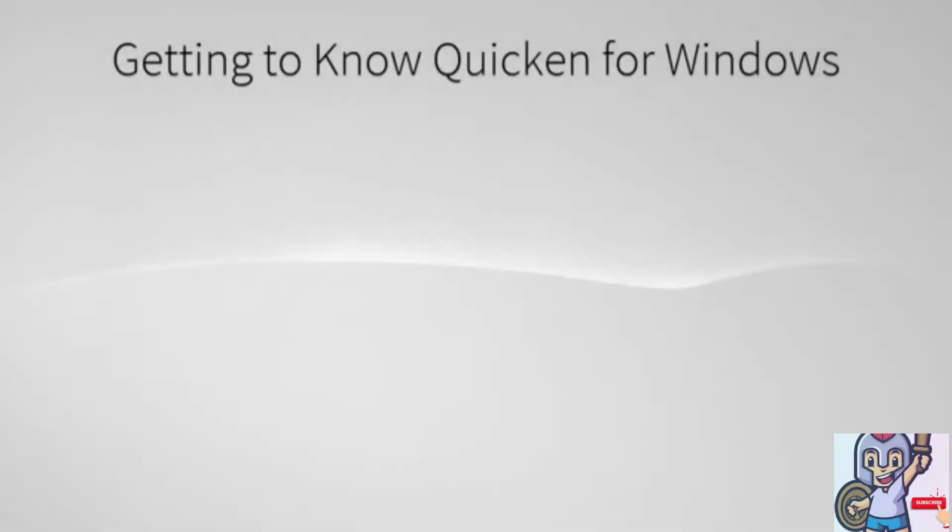Hello, in this video we are going to do a quick overview of some of the main sections and features found in Quicken.